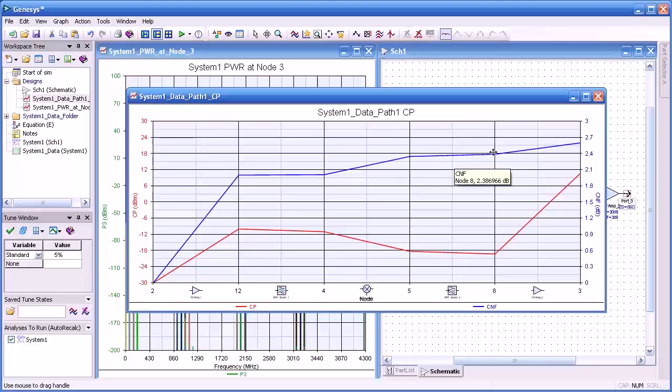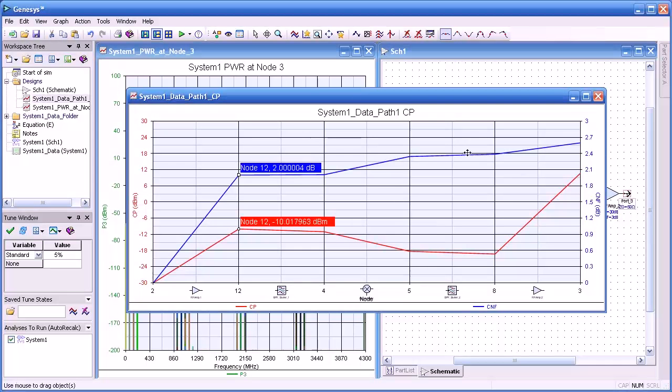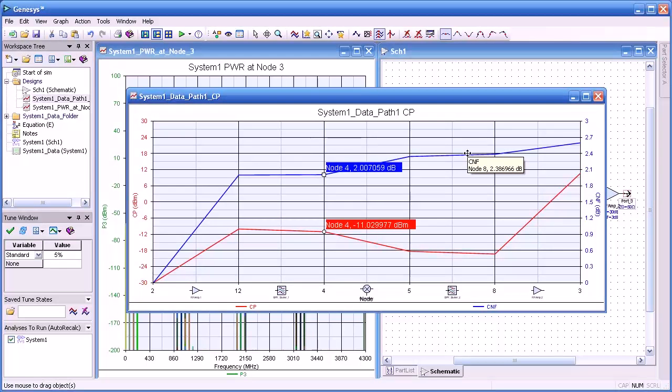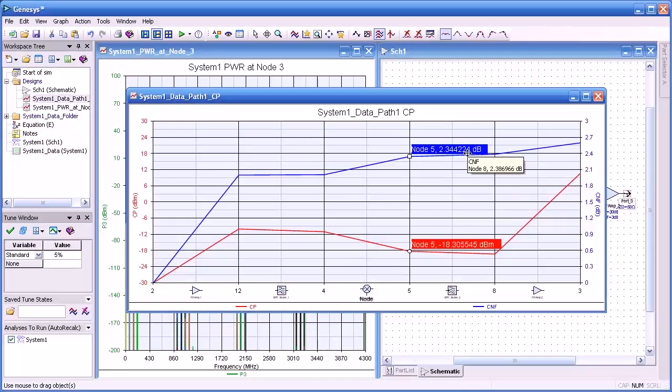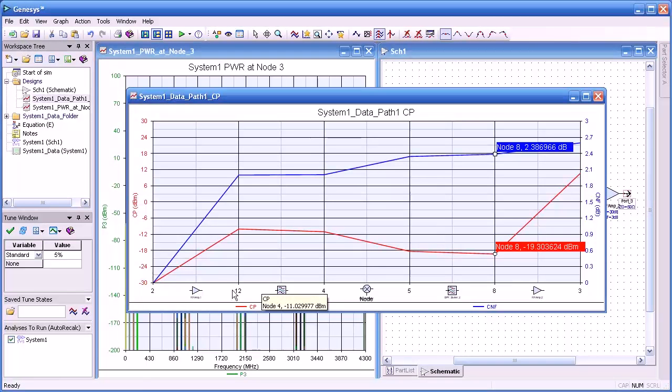And press OK. And here we have both cascaded noise figure and channel power as a function of stage. And if you look at the bottom of our graph, you can see how the noise figure and channel power change as it marches through our system.